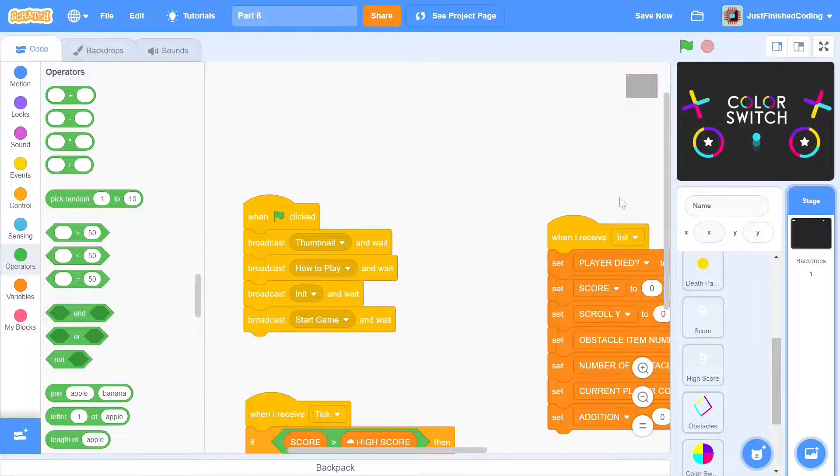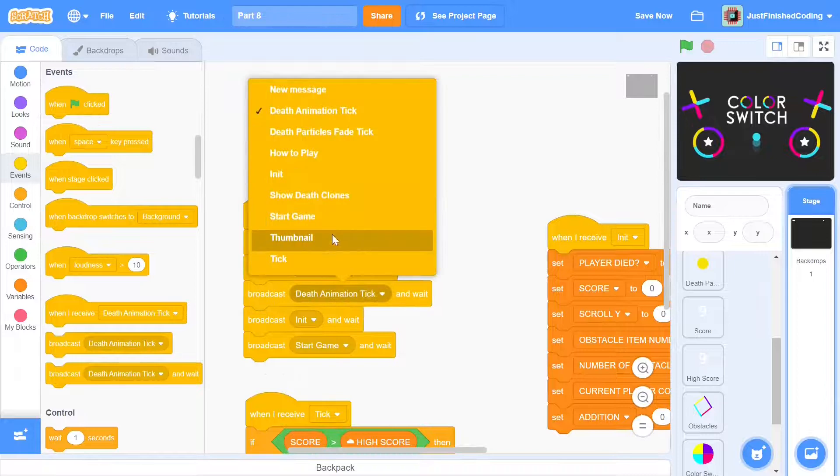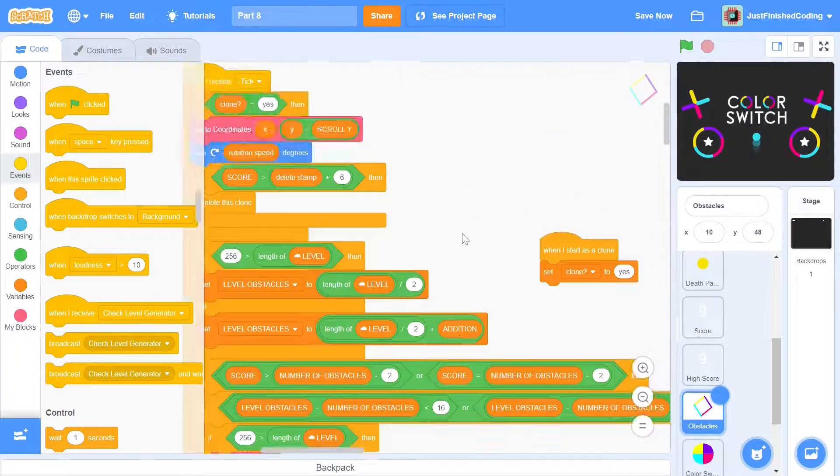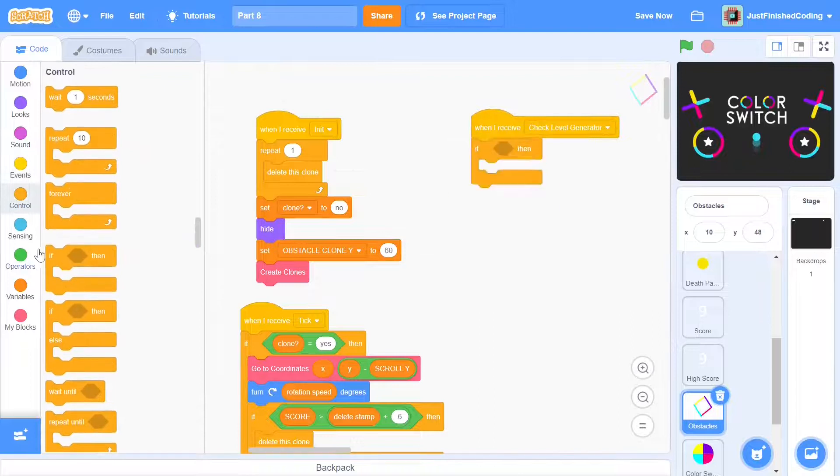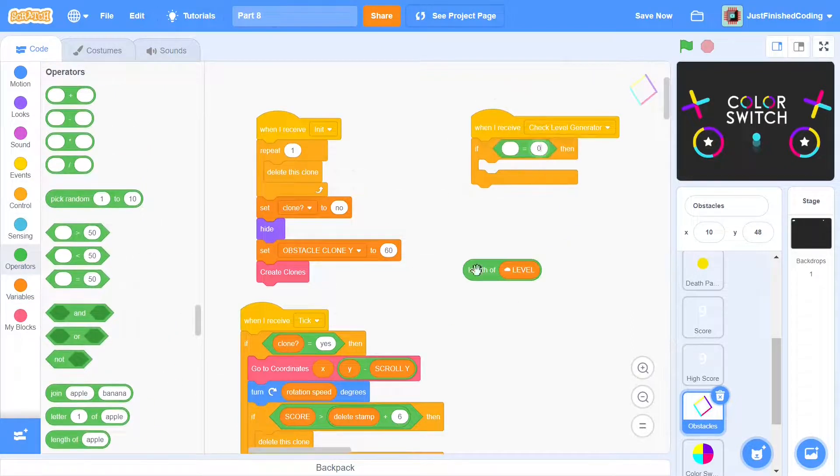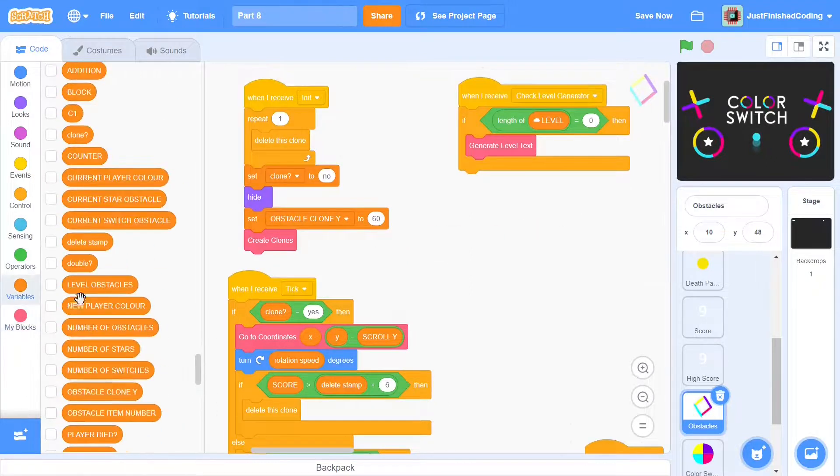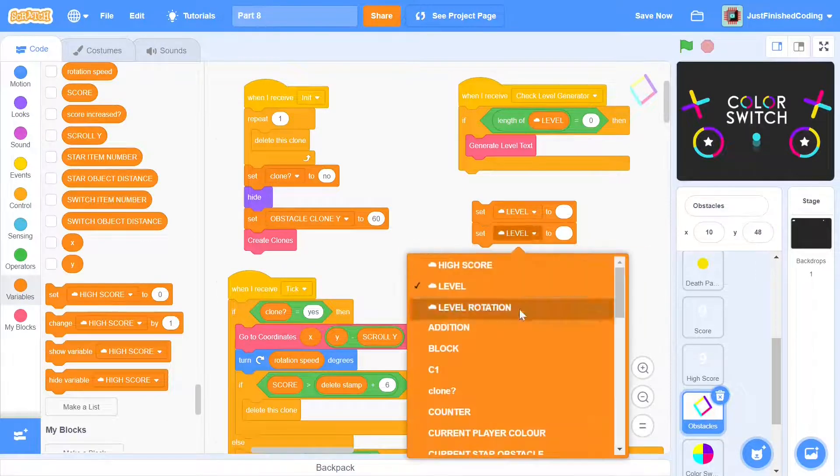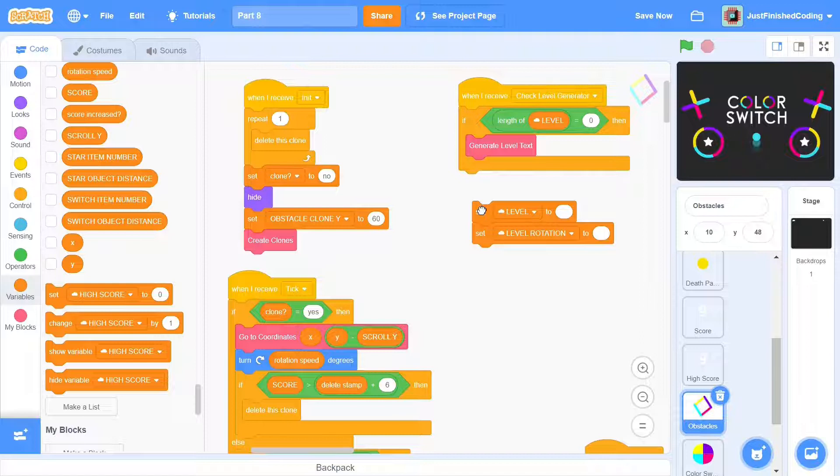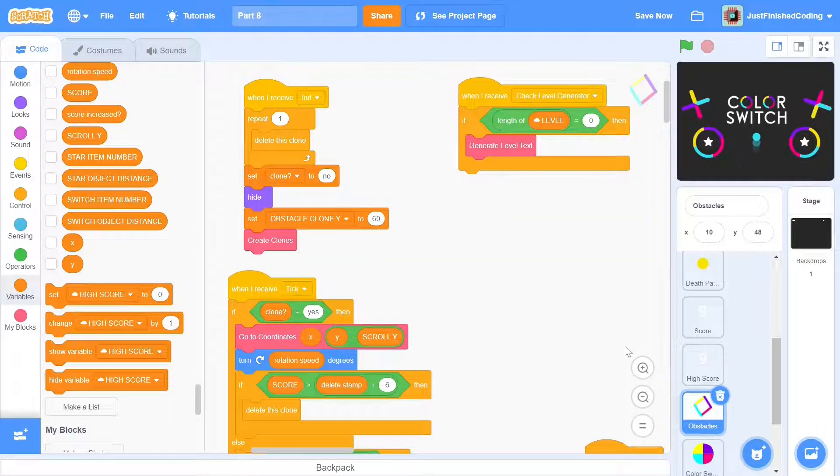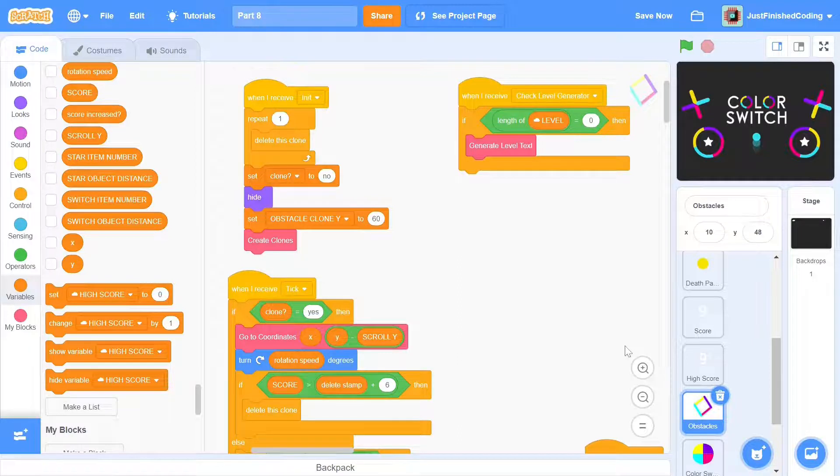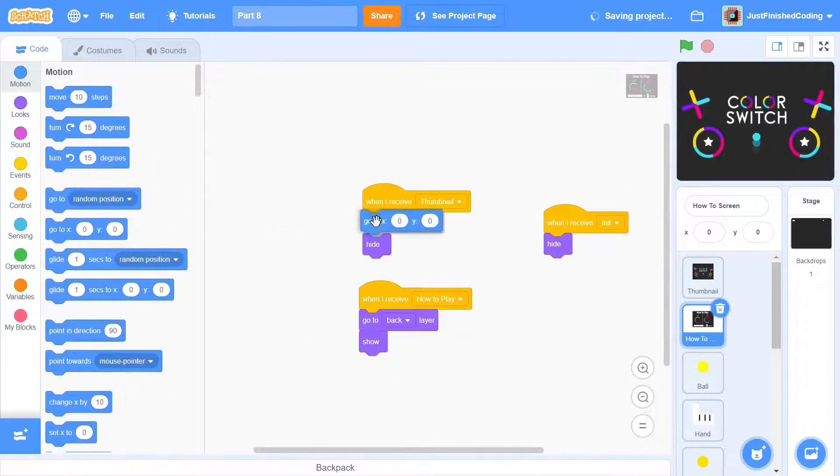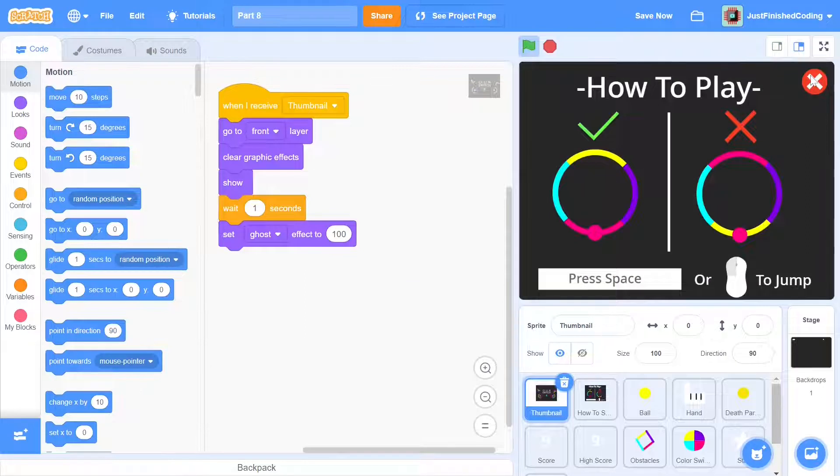Now we can go back to the obstacle sprite and add a when I receive check level generator. Here we simply check if the length of the level is 0, which means the level is empty, and if it is, we generate level text. To make sure this works, set both level and level rotation to blank and hit those two blocks in isolation. This should erase everything that exists in them since they're cloud variables and make sure that this particular debugging works. The final problem that the user can have is if he moves the how-to screen by accident. This is the easiest fix because all we have to do here is add a go to x0, y0 and that is going to be everything needed for the game to work.